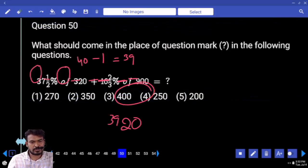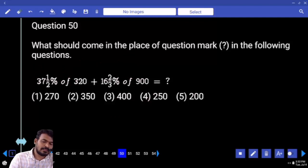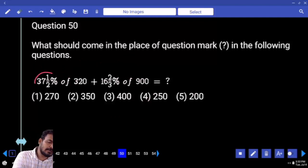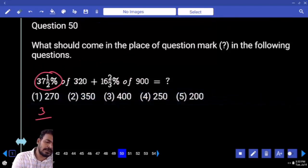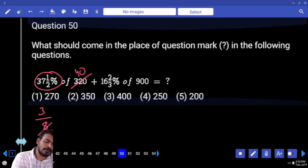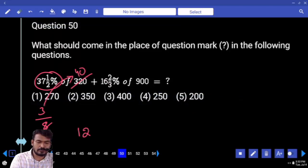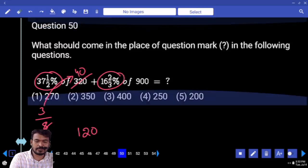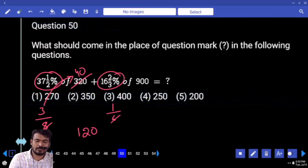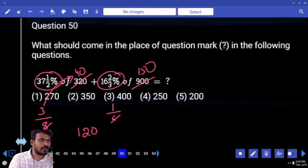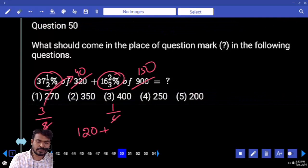Next, question number 50. 37 and a half percent means what is the fraction? 3 by 8. So 8 is almost 40, into 3 equals 120. Plus 16. 2 by 3 percent is 1 by 6. 6 is almost 150. 120 plus 150.